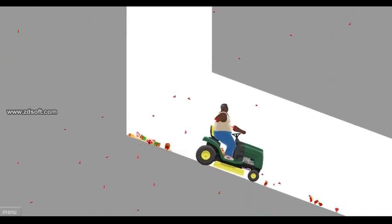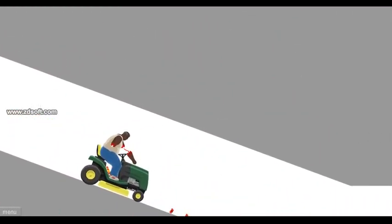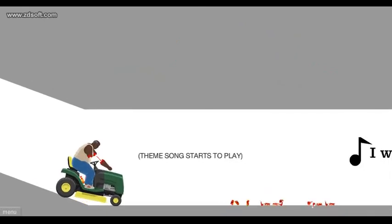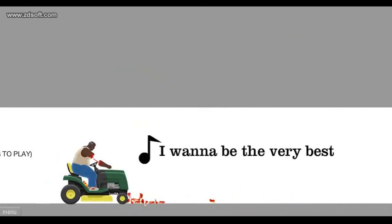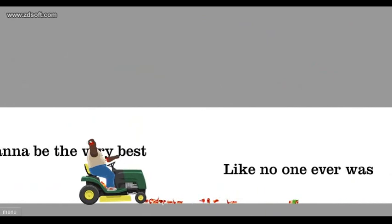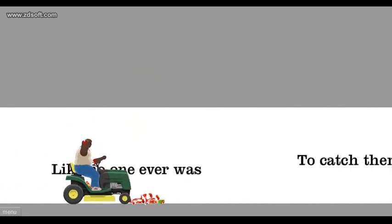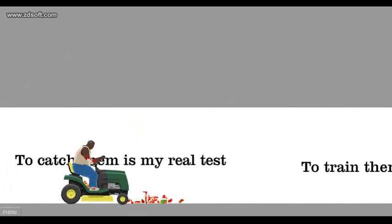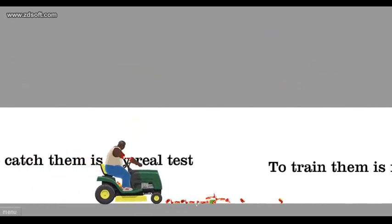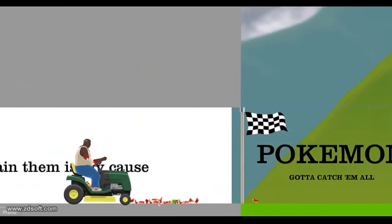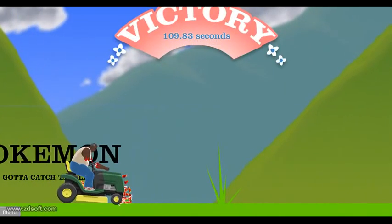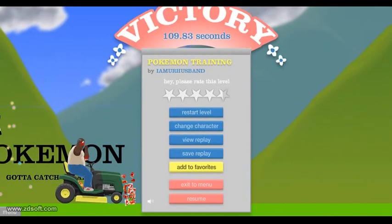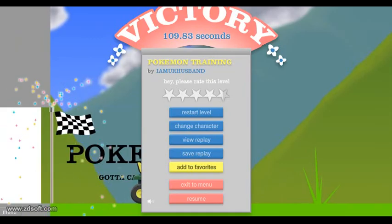Thank you. Theme song starts to play: I want to be the very best, like no one ever was. To catch them is my real test, to train them is my cause. Pokemon! Oh, I love poop.